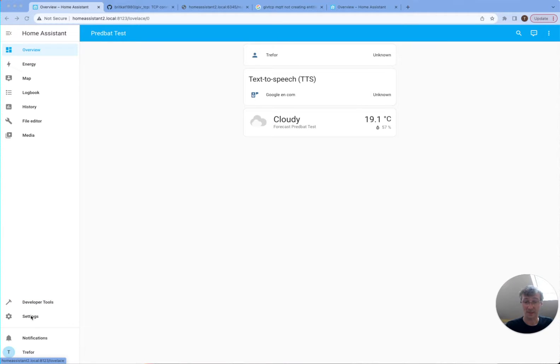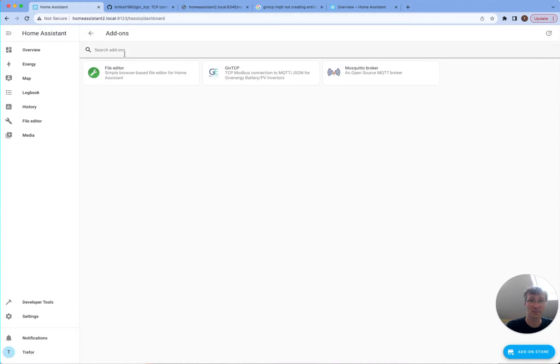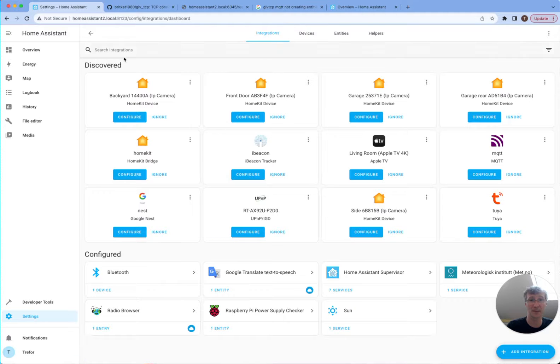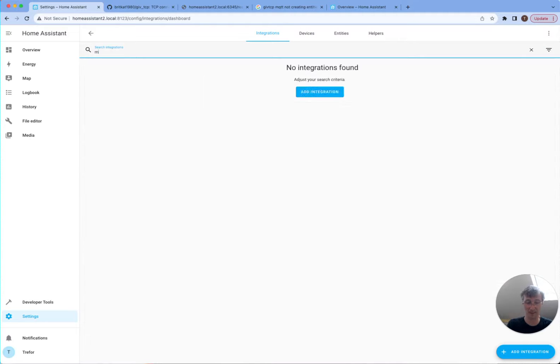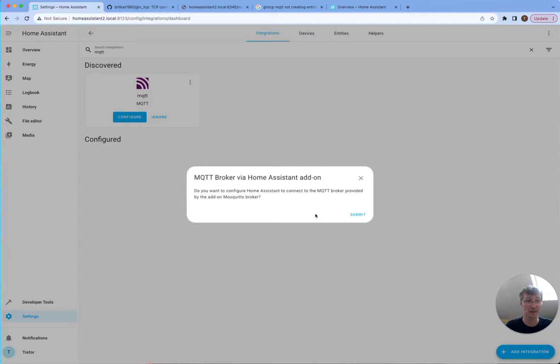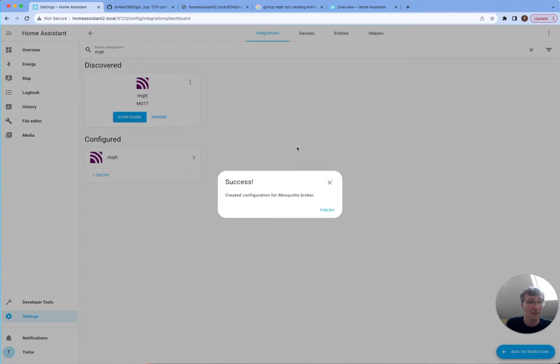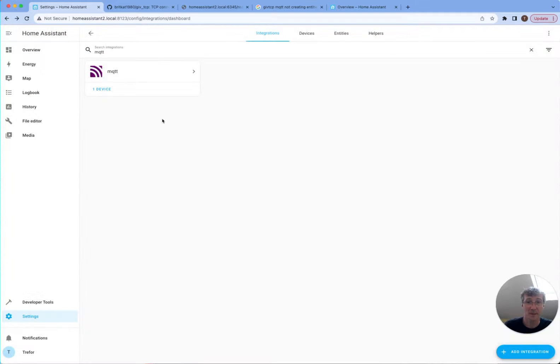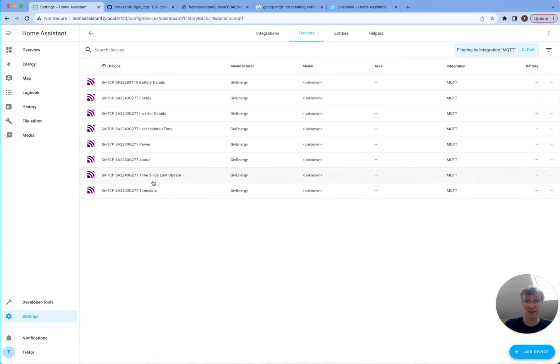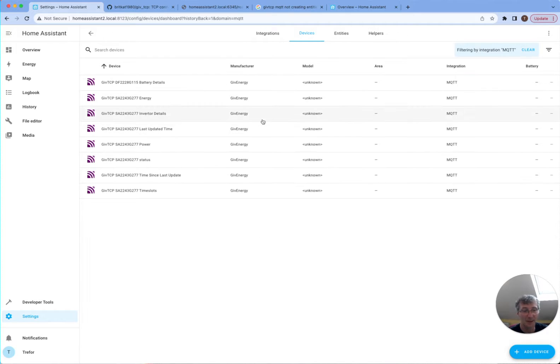Okay, so it looks like I missed a step. We need to go to settings, devices and services integration, find MQTT, hit configure, and then configure it through Mosquitto Broker. So that should be done. Now we've got five devices and GiveTCP starting to add in all the things. The problem wasn't the name versus the IP address. It was that I hadn't added that.